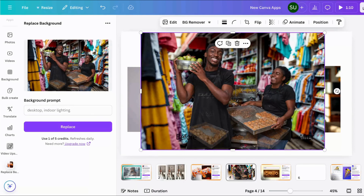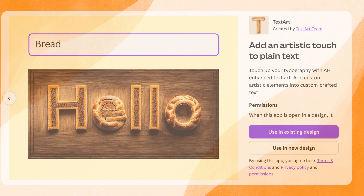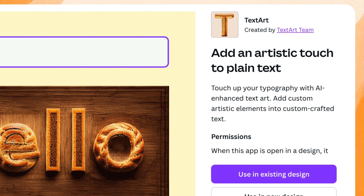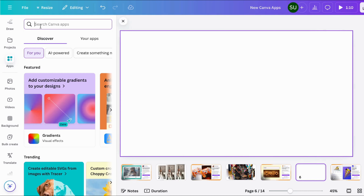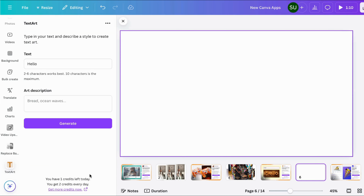Let's go on to the third app. It's called Text Art, and with this you can add an artistic touch to plain text — for example, the hello text shown has been given a braided treatment. Let's put this to the test. On a clean slate, go to Apps and search for Text Art. You have only two credits, so be very careful — two credits meaning you can try this only two times every day. It has a maximum of ten characters, but two to six characters works best.